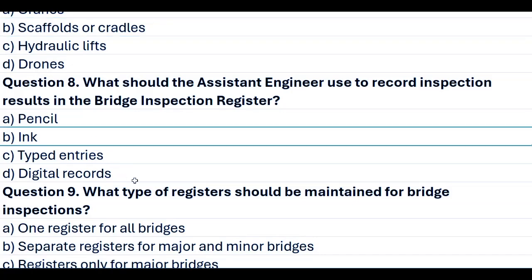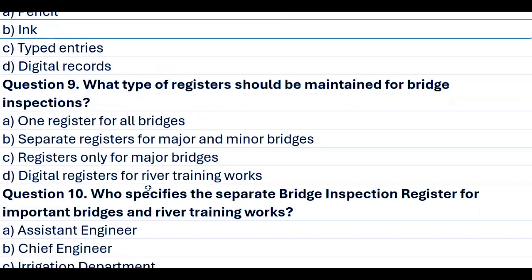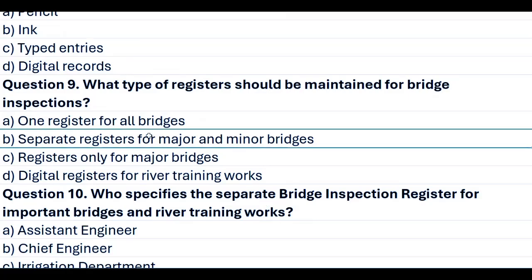Question 9. What type of registers should be maintained for bridge inspections? A. One register for all bridges. B. Separate registers for major and minor bridges. C. Registers only for major bridges. D. Digital registers for river training works. Answer B. Separate registers for major and minor bridges.